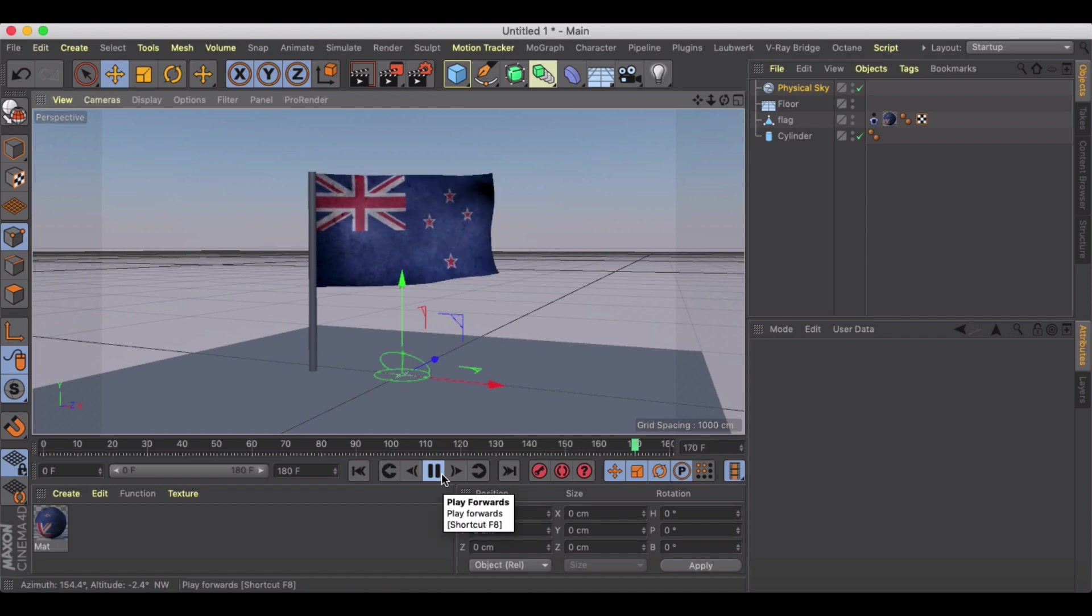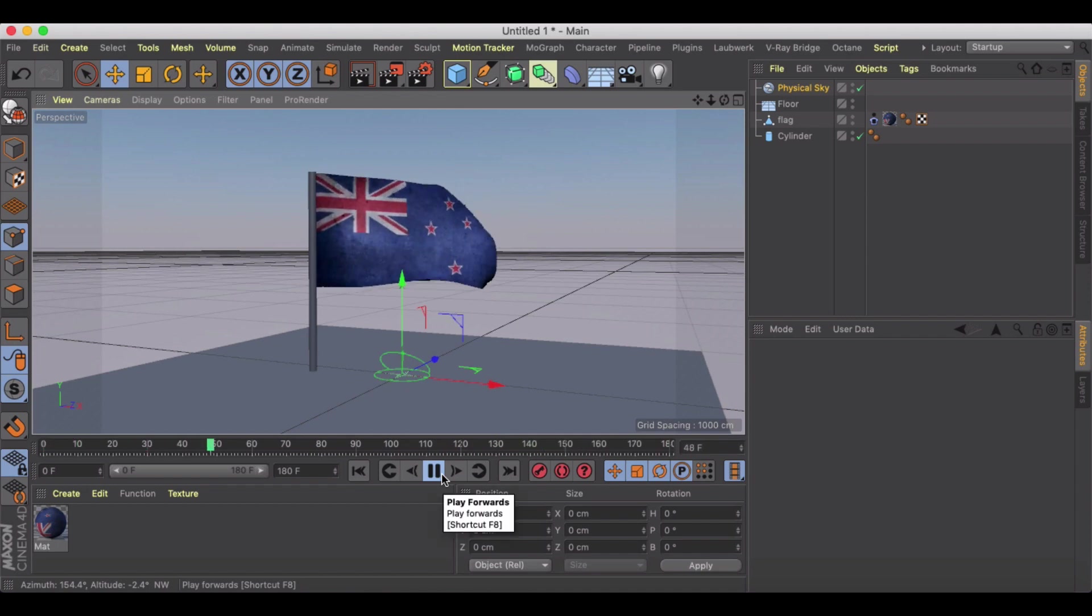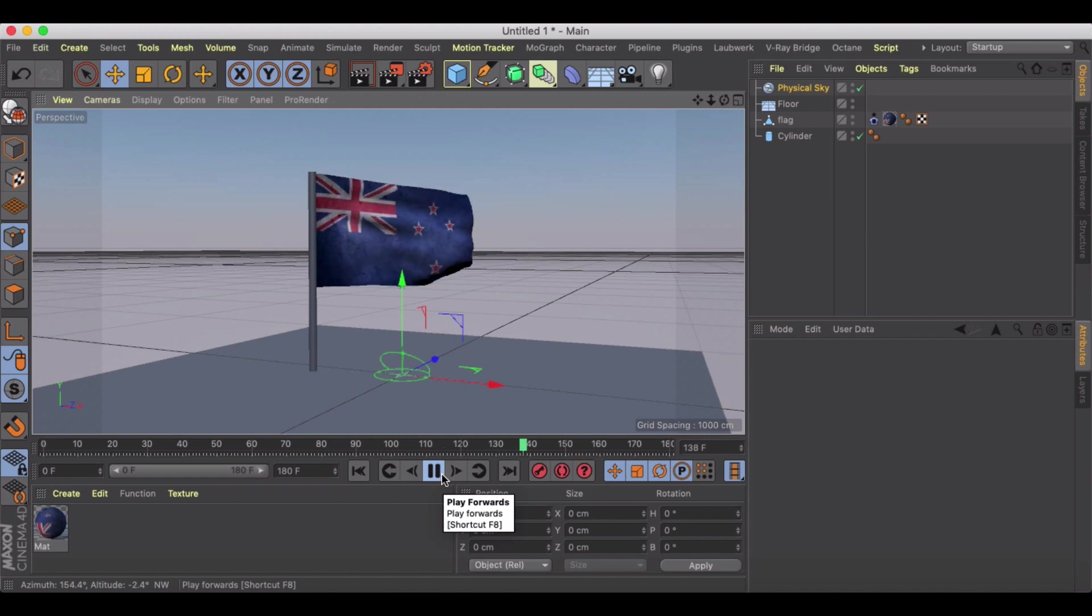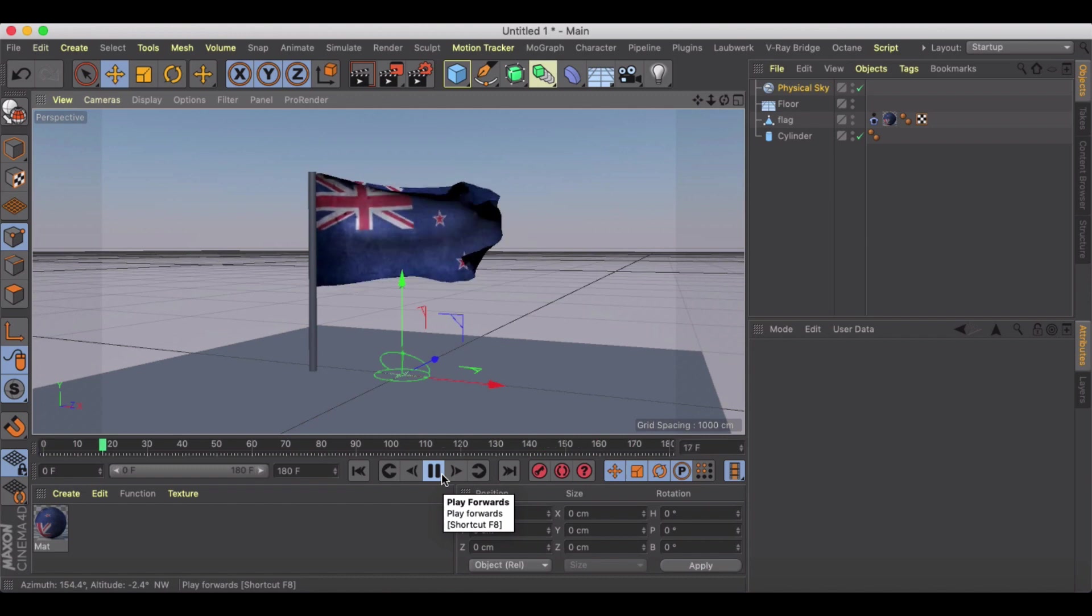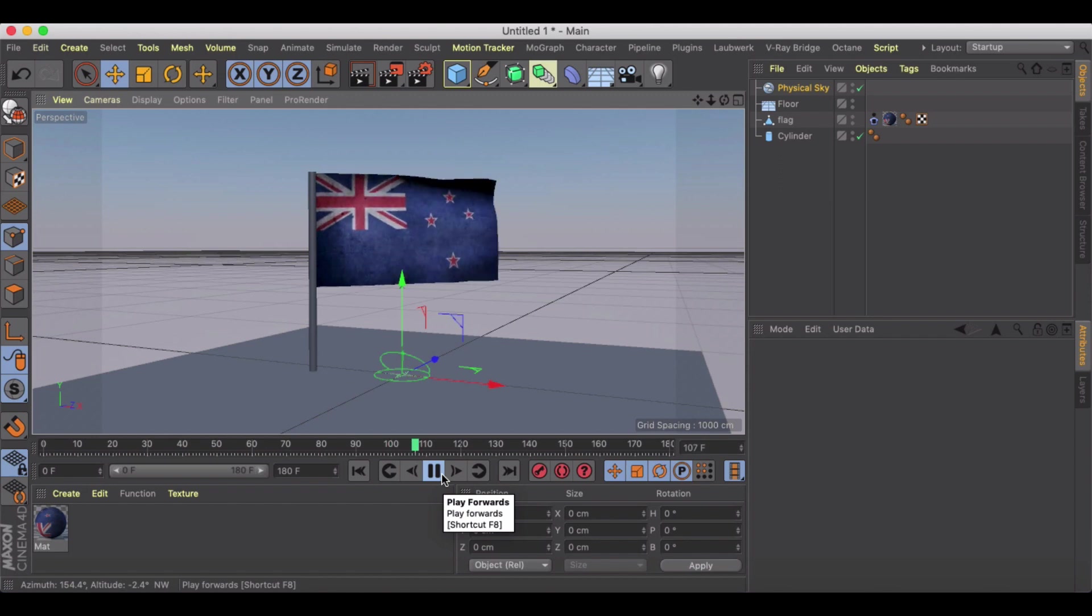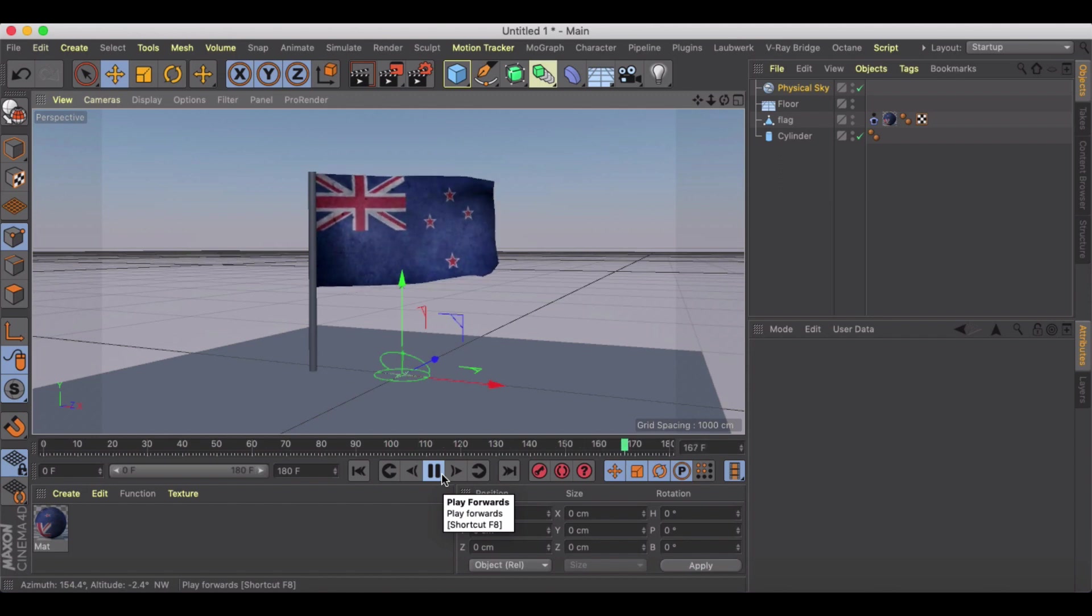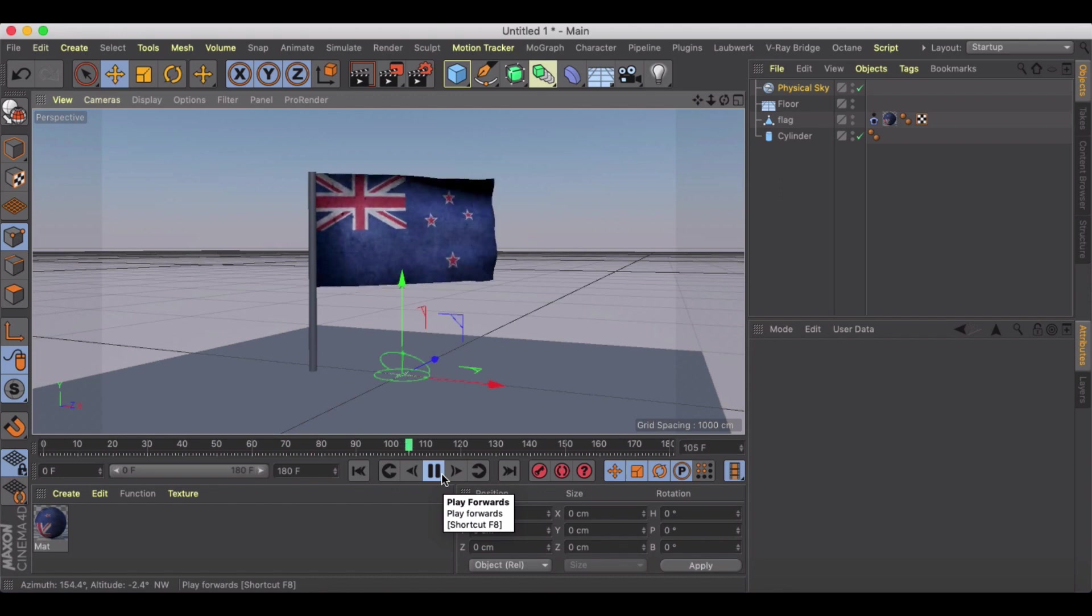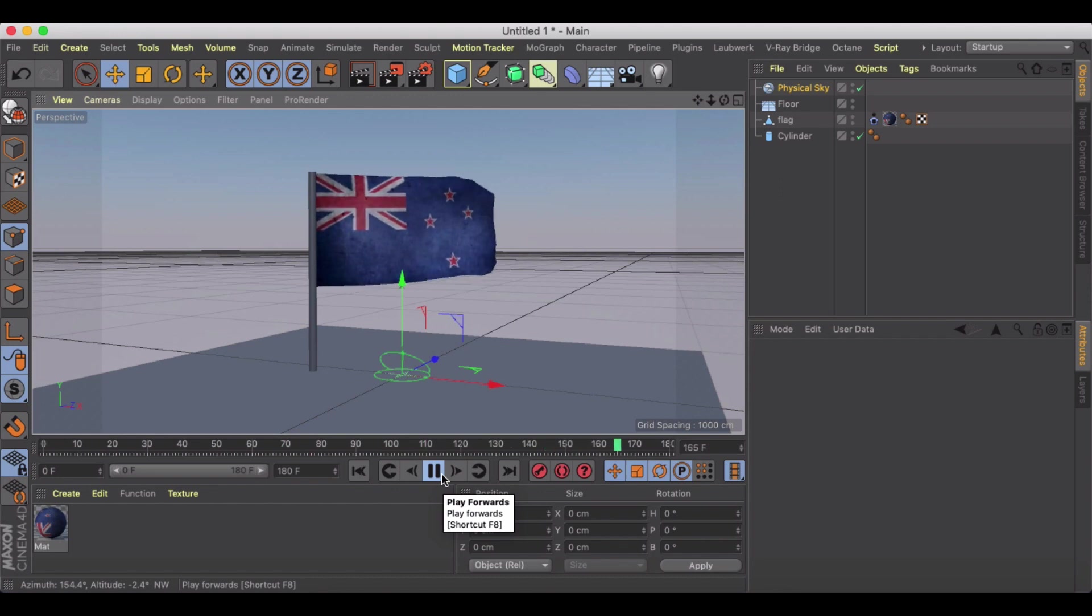I chose the New Zealand flag out of not a lot of disrespect to the United States where I'm from, but because it is my favorite country in the world to visit and I would love to live there. So if anyone out there from New Zealand wants to sponsor me in coming over there and living, let me know.